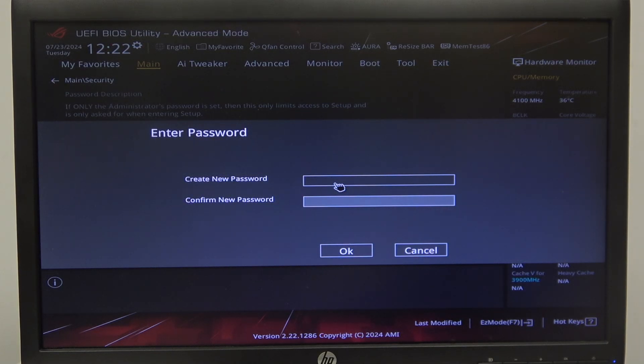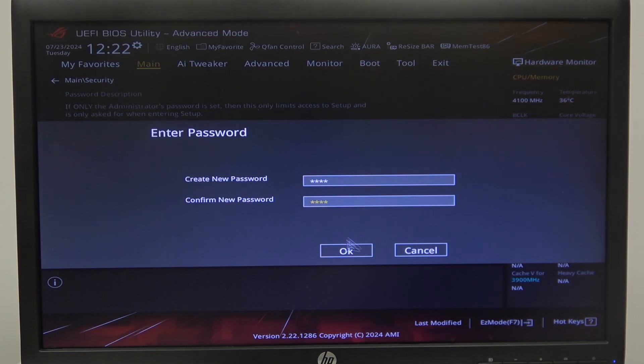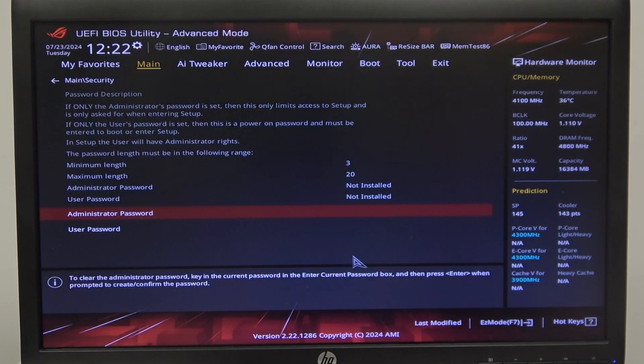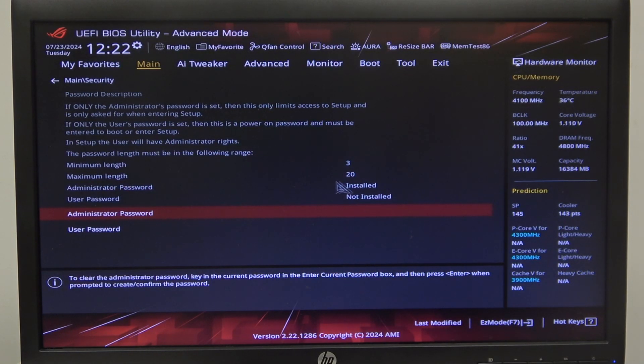In this case, I'm gonna go with one two three four. Click on OK, and your password should change to installed.